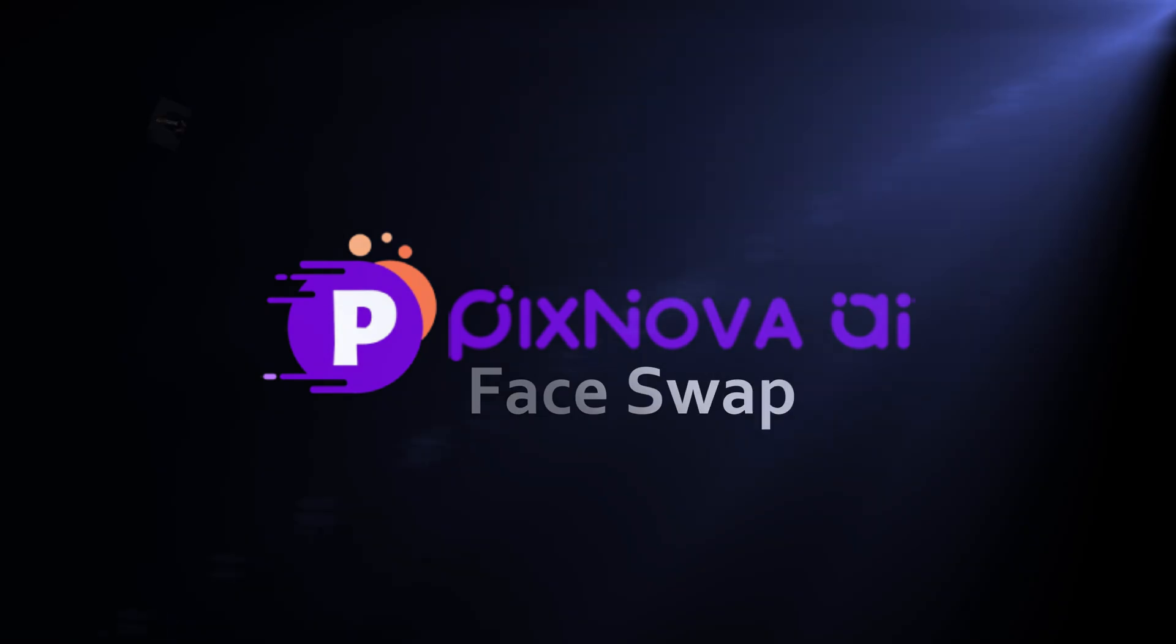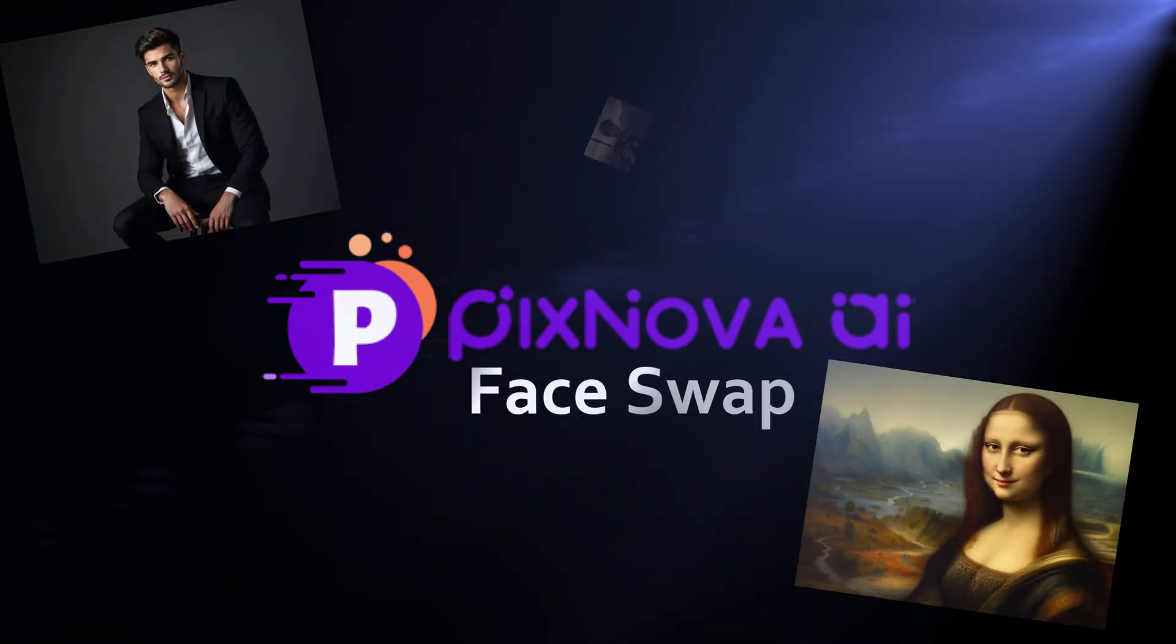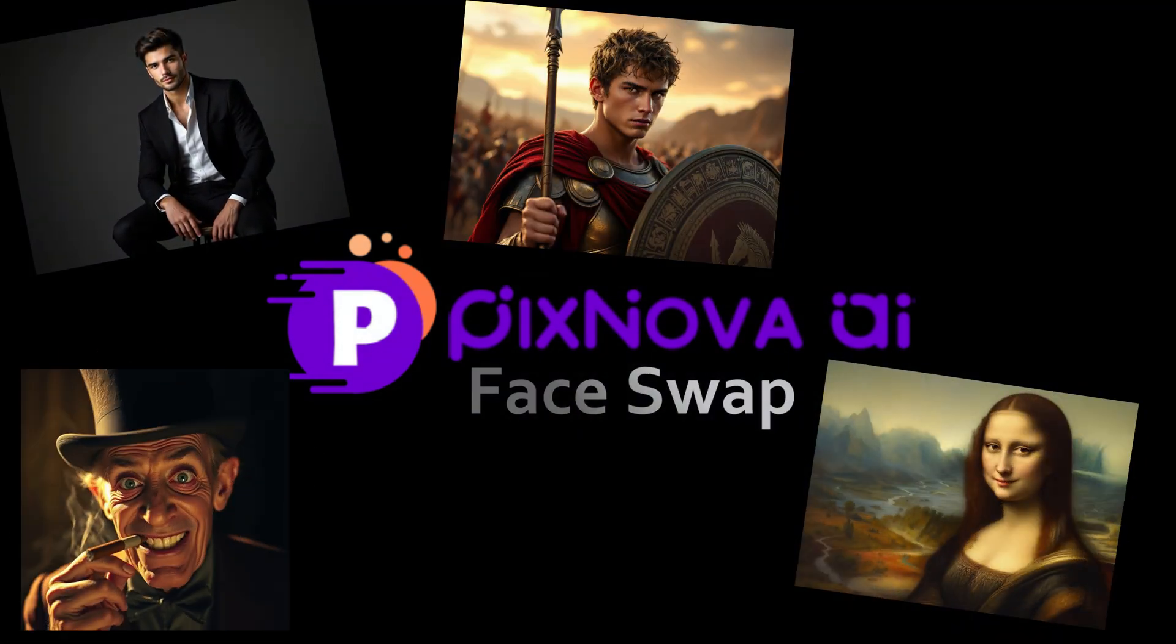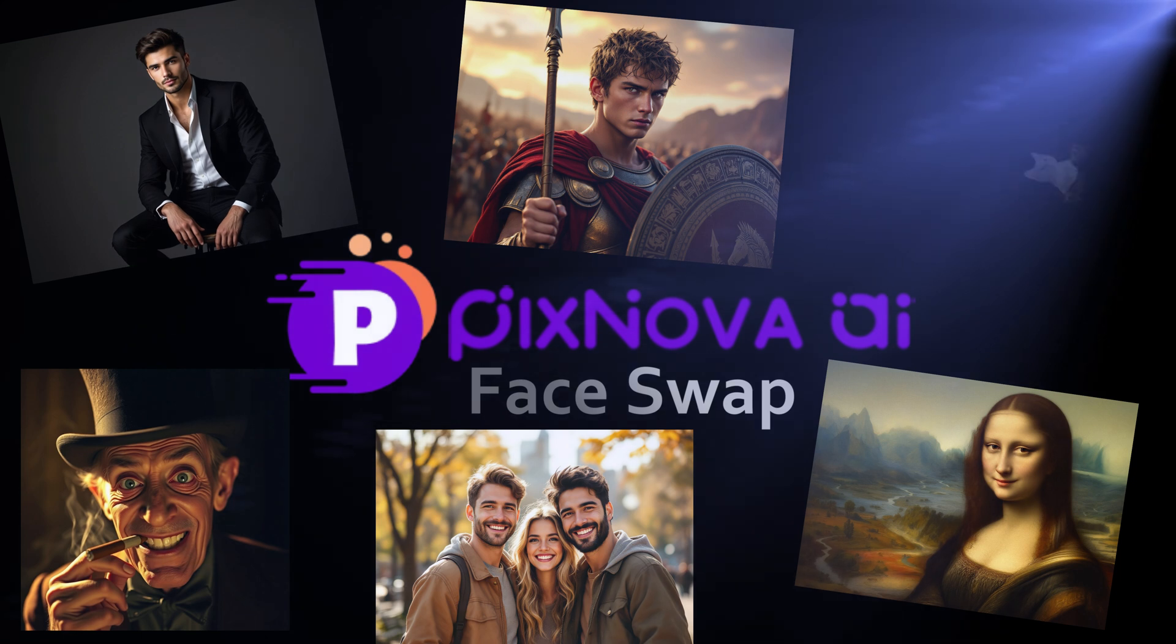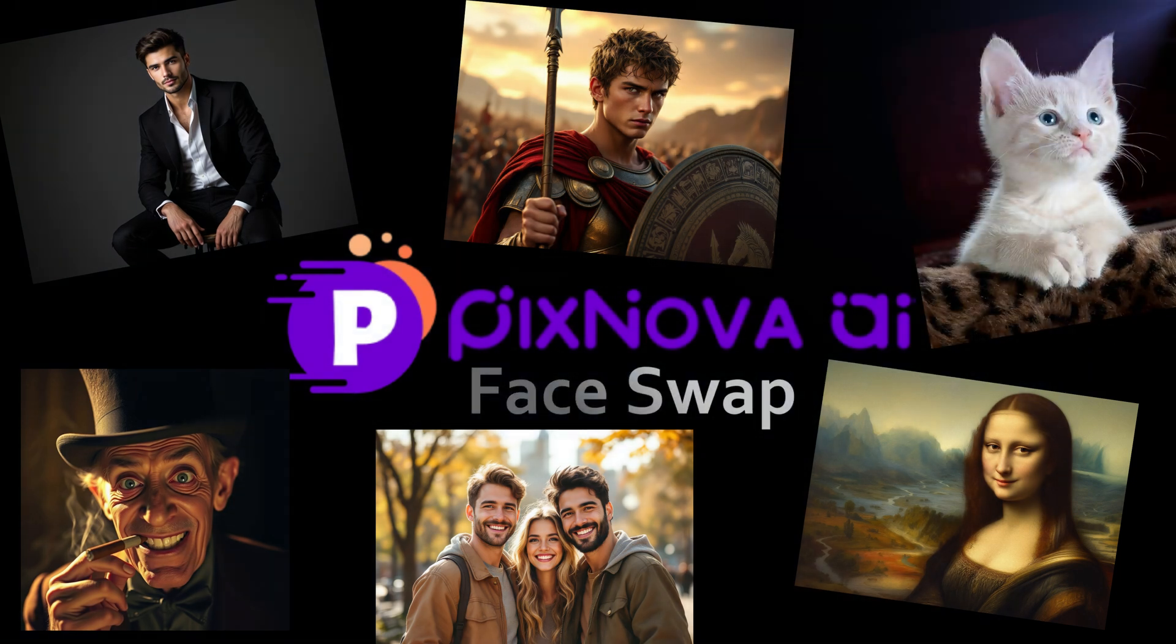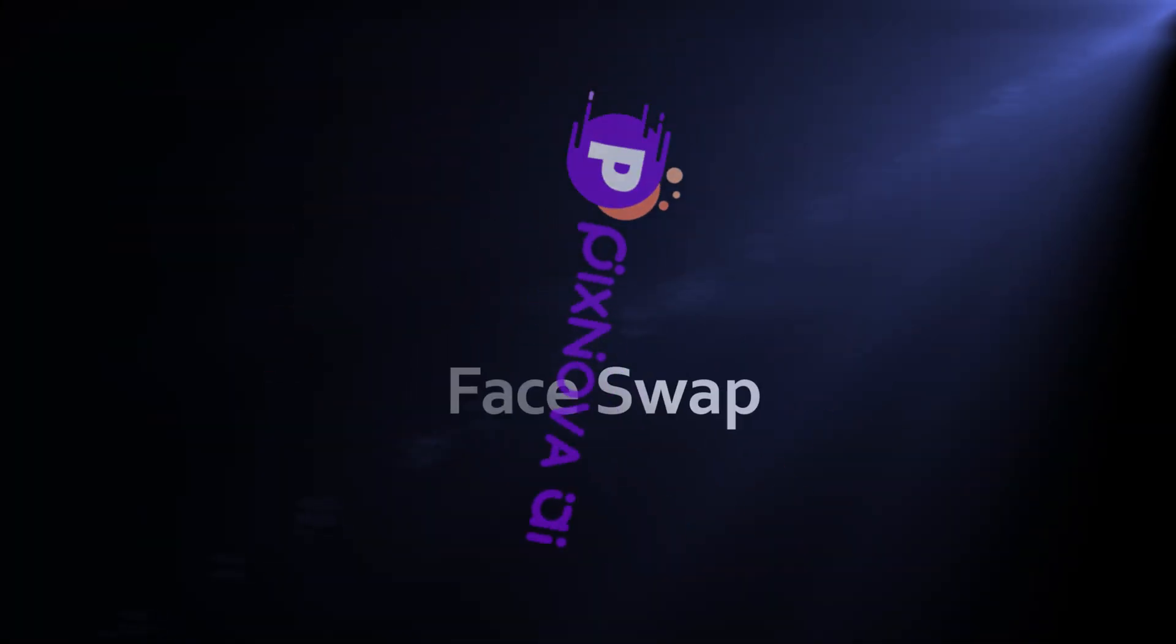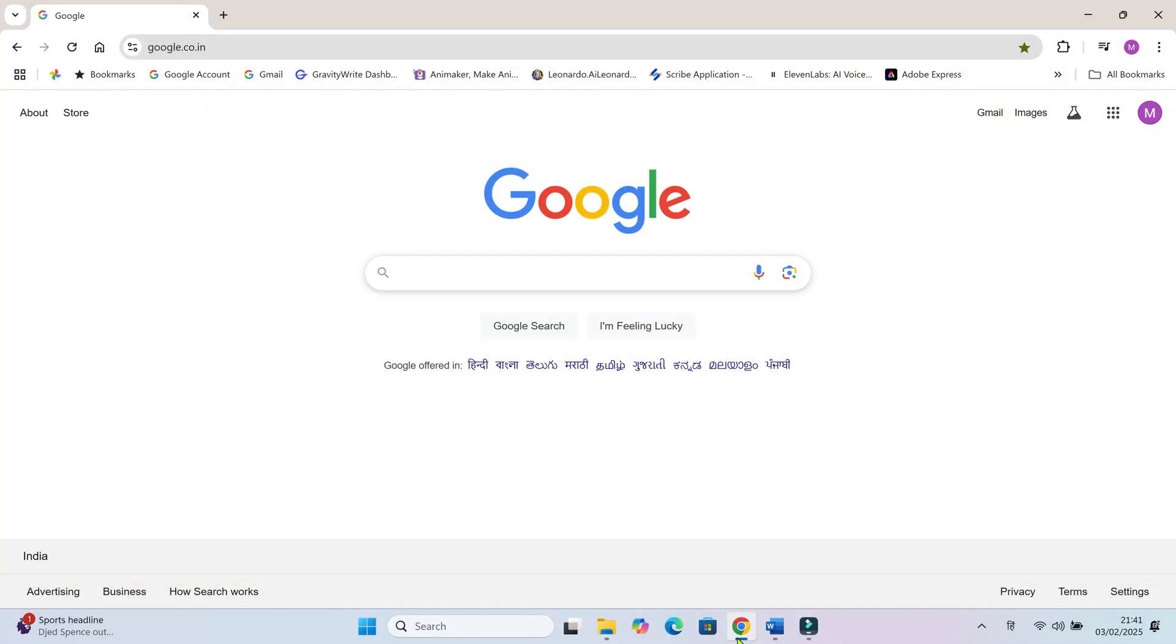With PixNova face swap you can instantly transform into anyone you want, whether it's a celebrity, a friend, or even a fictional character. This AI-powered tool makes face swapping super easy and incredibly fun. And guess what? It's completely free to use and you don't even need to sign up. Let me show you how it works.